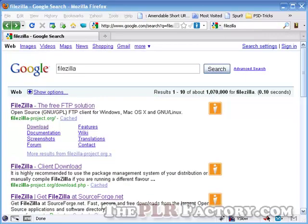Hello and welcome to this short video on FileZilla. FileZilla is an FTP client or FTP software that allows you to upload information or download information from your computer to your web server or from your web server to your computer.